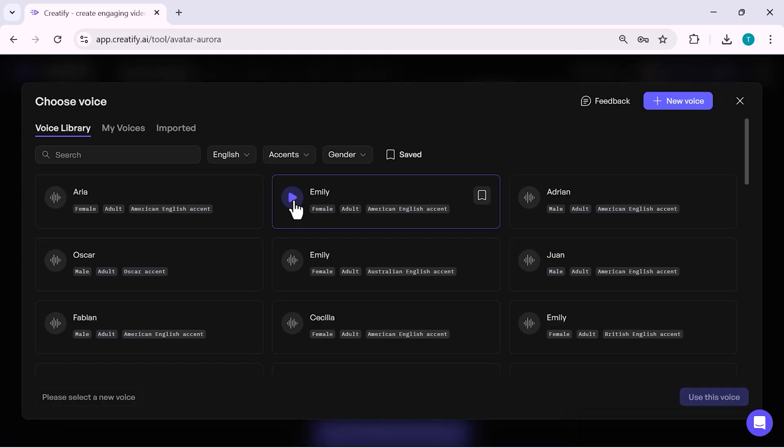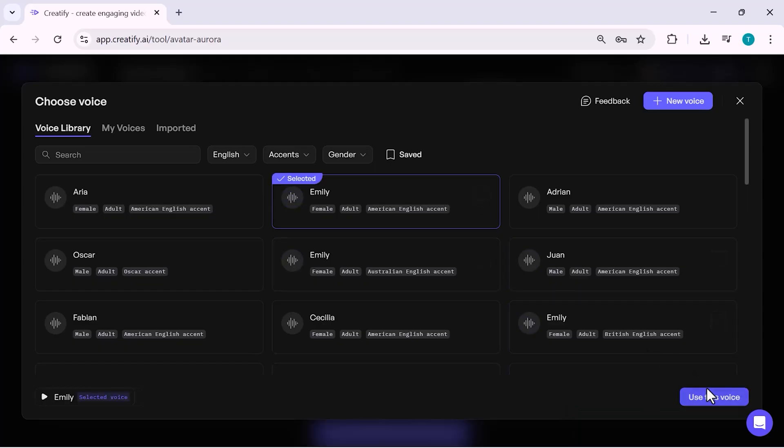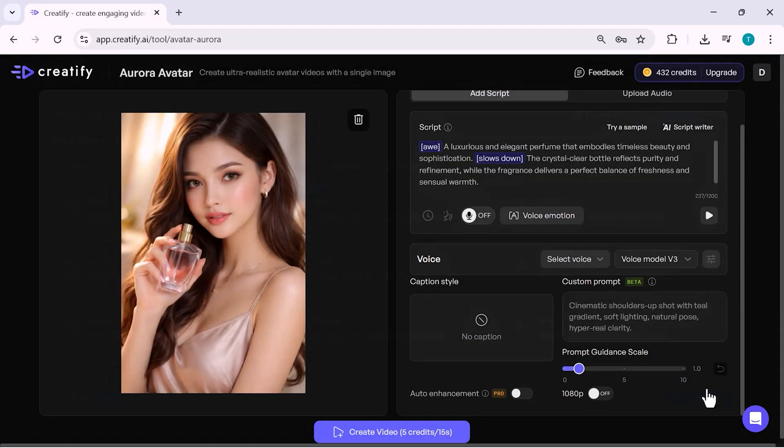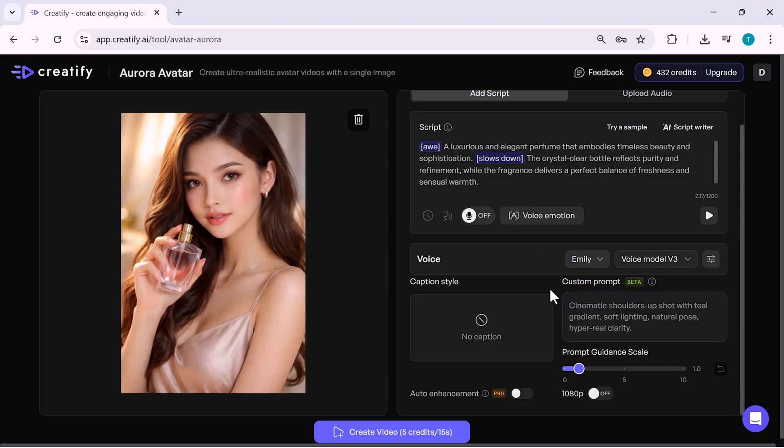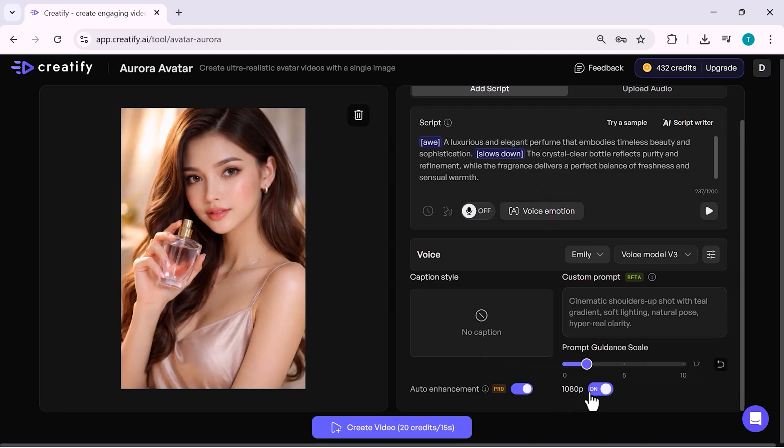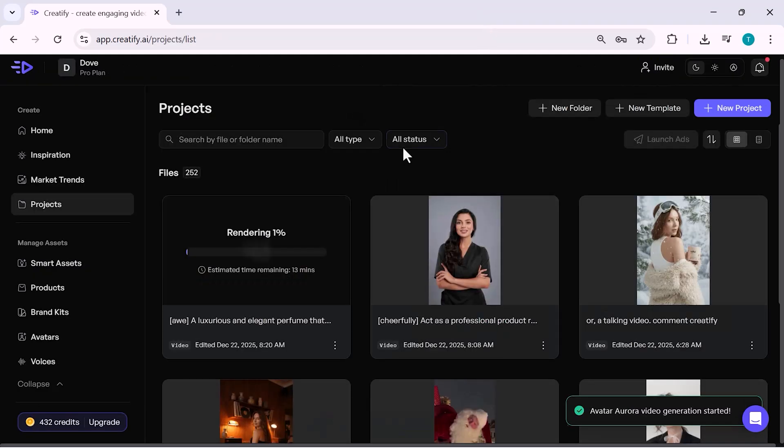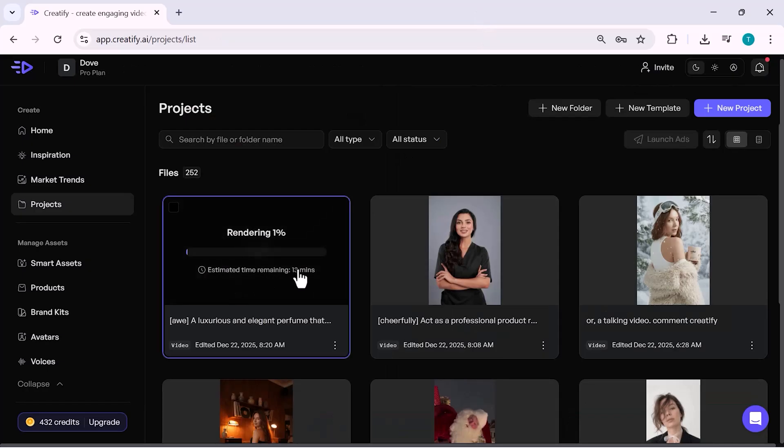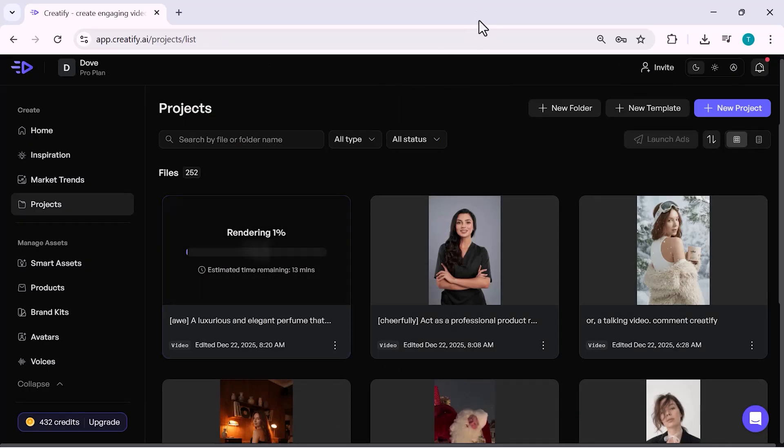I can also enable voice emotion to make the delivery sound more natural and engaging. Below that, I keep captions simple or turn them off, depending on the ad style I want. Once everything is ready, I click on Create, and Creatify starts generating the perfume video ad. After a short processing time, the final perfume ad appears in the Project section, ready to preview.